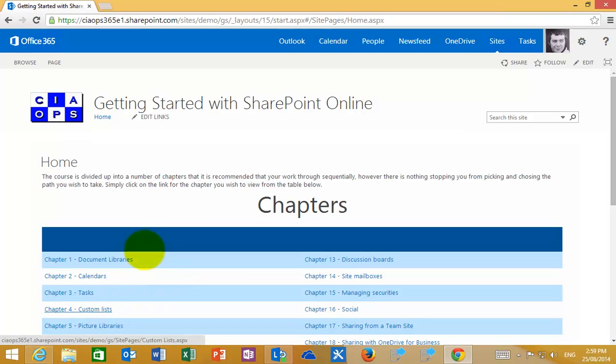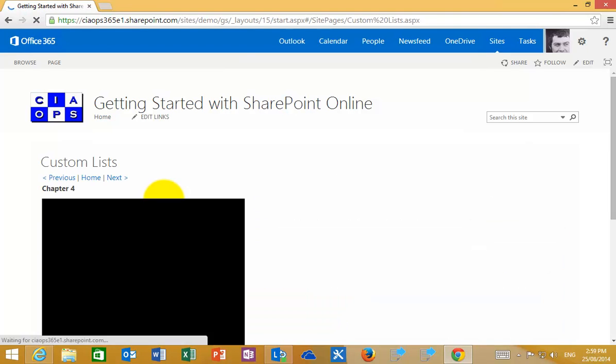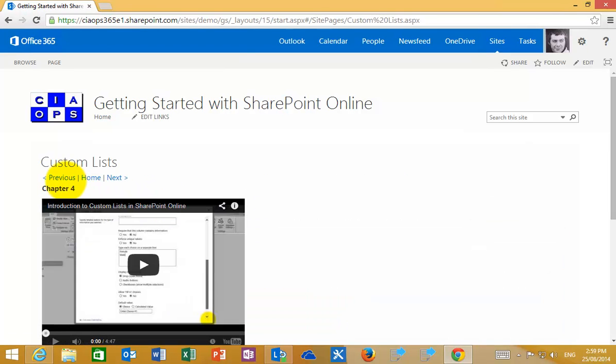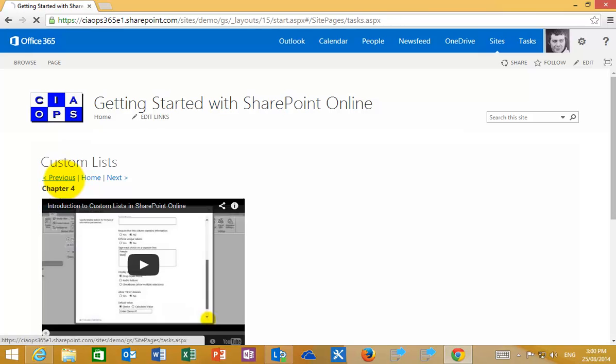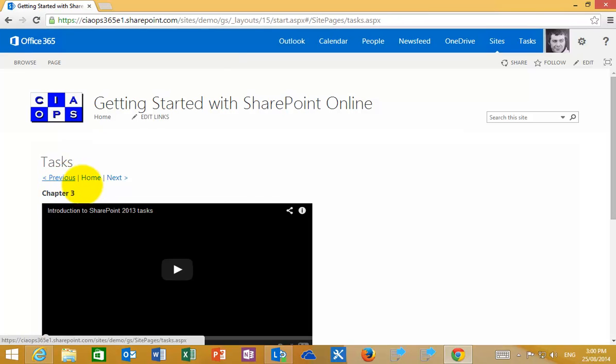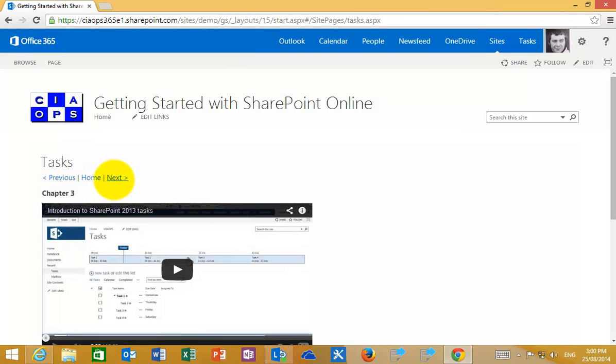If you go into a chapter you should find the navigation available at the top and the bottom. You can return to the previous item or you can move to the next item.